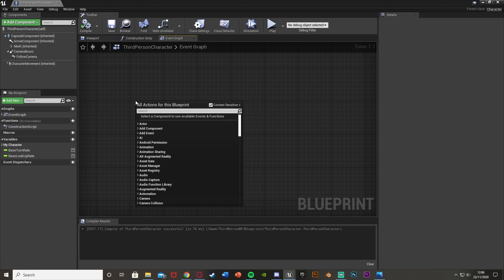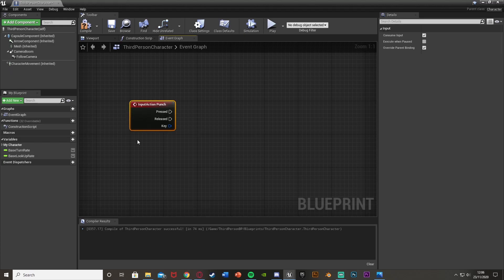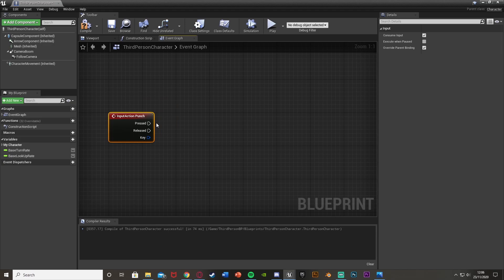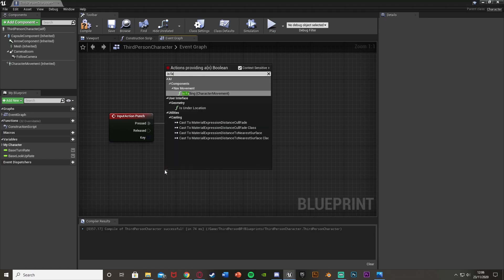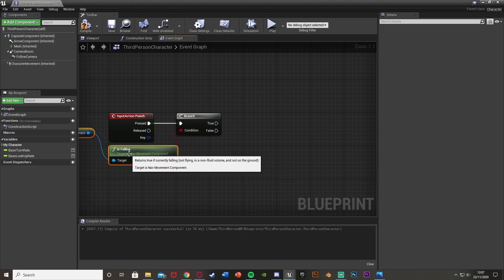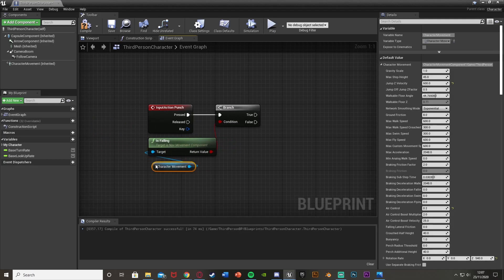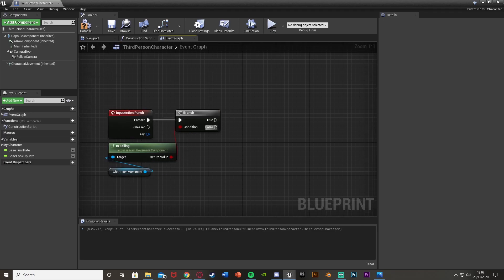Back in the event graph, right click and search for 'punch' — the action mapping we just created. Basically if we ever press that button, we're going to be punching. Out of this, hold B and left click to get a Branch, plug that into Pressed. For the condition, I'm going to get Is Falling from the character movement. The reason I'm doing that is because I'm going to be disabling movement, so if the player presses this while they're in the air, the character will just be floating — which we don't want.